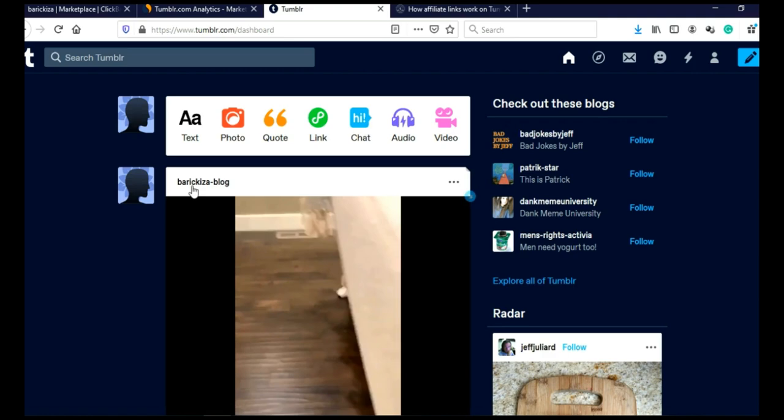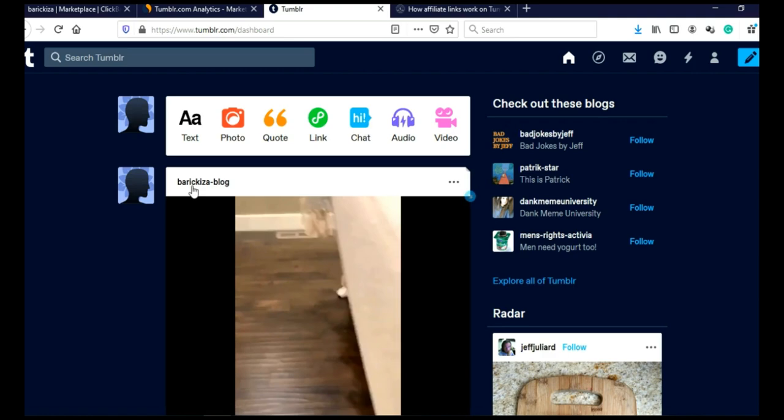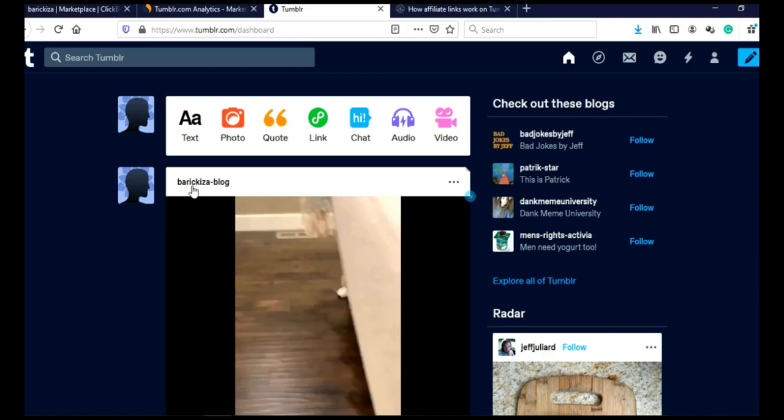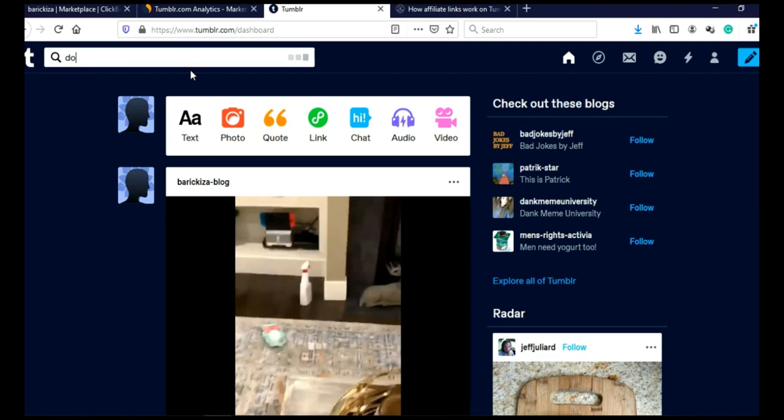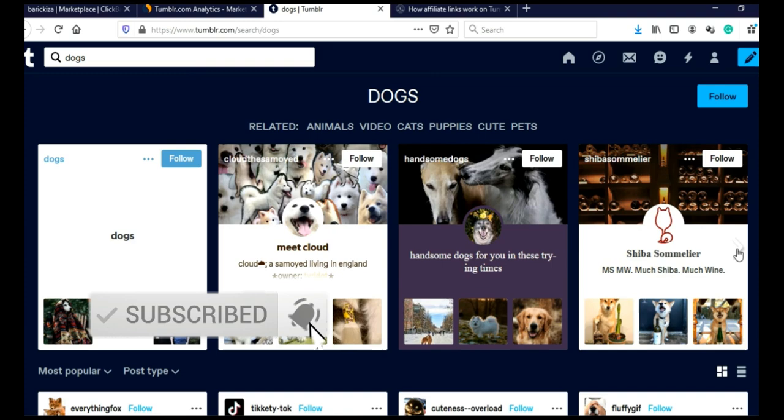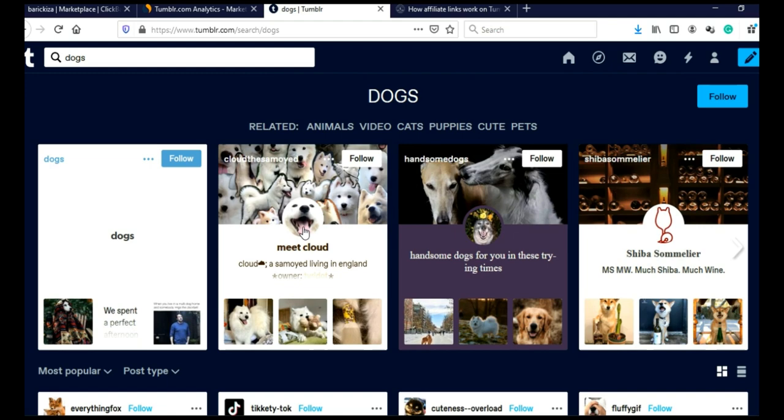After you register, you will come to your Tumblr feed. And to find posts in your niche here in the search bar, just type your main keywords. Let's say dogs and click search. And Tumblr will suggest you some microblogs that you can follow. And when you click here, it will upload more microblogs that you can follow. And let's just go back and let's just open this micro blog here, Meet Cloud for example.